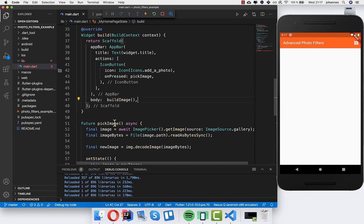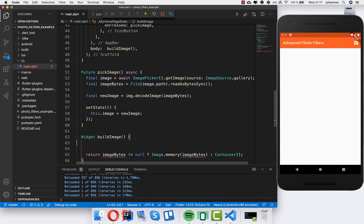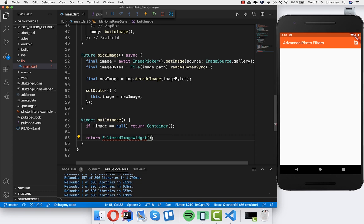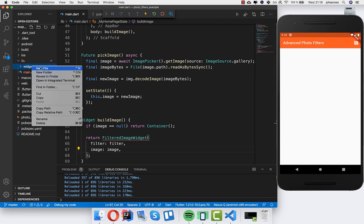Now we write an if statement: if image equals null we return a container, otherwise we return a new FilteredImageWidget. Inside this FilteredImageWidget we place two things — the filter and the image. I create a new folder called 'widget' and inside it a new file called filtered_image_widget.